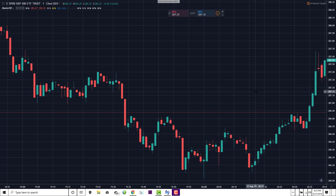It basically has four indicators all built into one, and I'm going to break those down and show you how you can use them to find a trade.